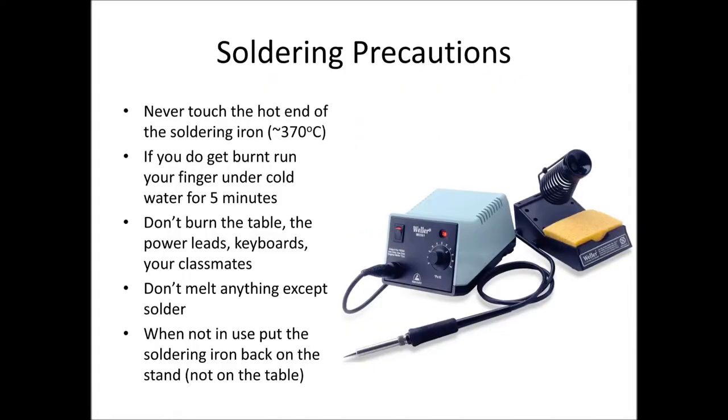In this instructional video we're going to go through the basics of soldering, but before we do that we need to cover a few safety precautions. The soldering iron has two ends to it. One end which is about 370 degrees—that's the end that we don't want to touch with our fingers, the end that's going to be melting the solder.